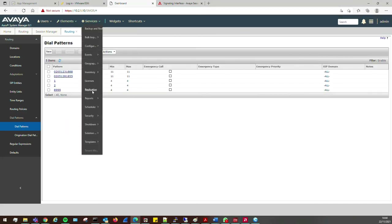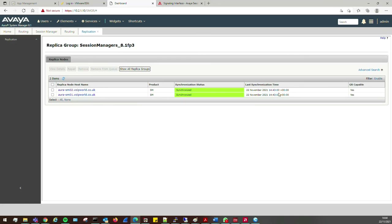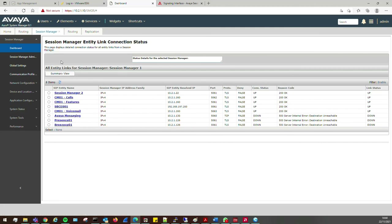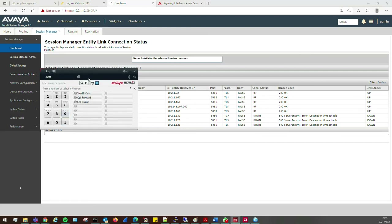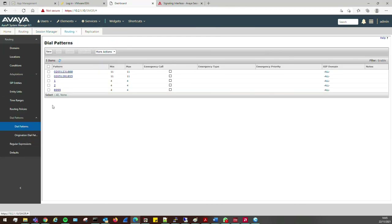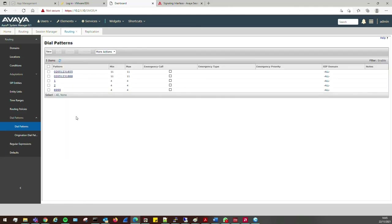Looking at the dial pattern — it says 11855 but it should be 8855. That's why it didn't work. A typo. So fixing it: 0205 1238855. It just goes to show, it's really important to be careful about what you're doing, otherwise you'll end up making a mistake like I just did. But that's what a bit of fault-finding can do.